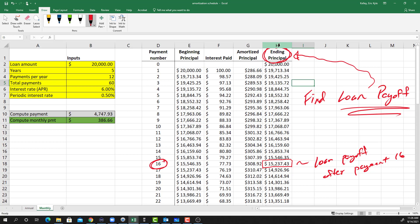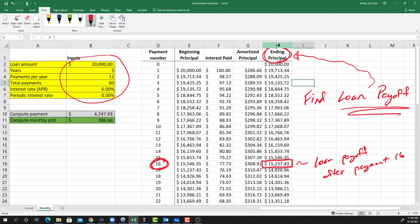Let's pretend that we don't have this amortization schedule. We've got to start from scratch and we're going to try to find the loan payoff after the 16th payment. So this is the number here that we're trying to find or recreate. Starting from scratch with all of these inputs over here for the loan, we could go really quickly to our financial calculator and enter a few values and find the payment. So that would be the first step - the first step is always going to be to find the loan payment.